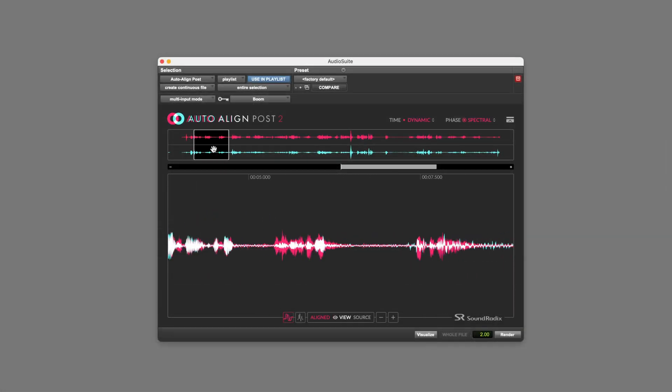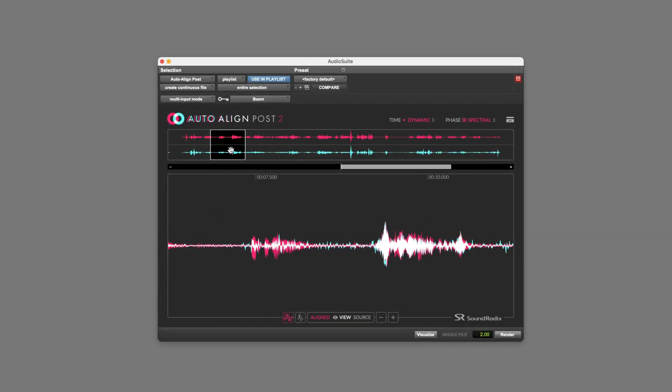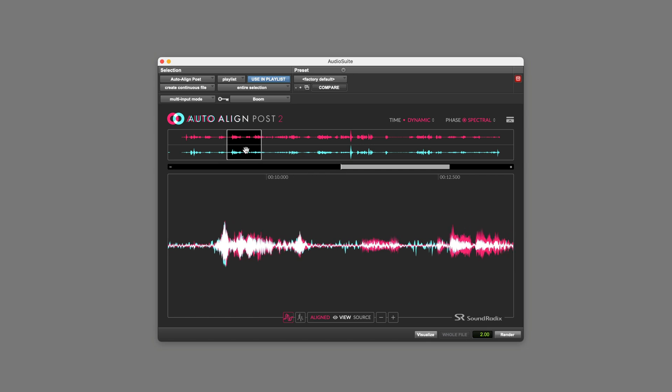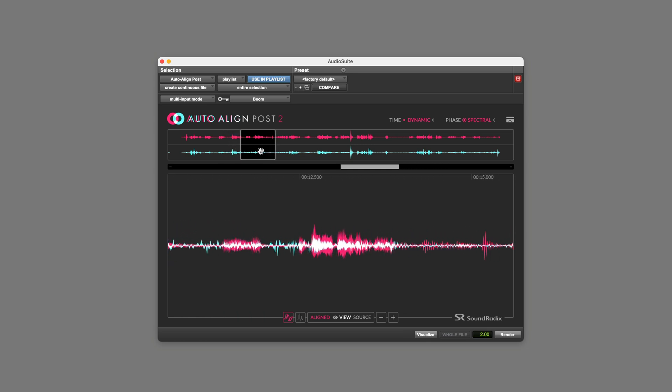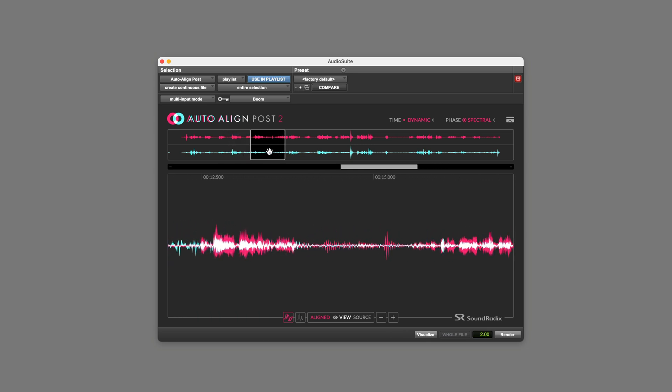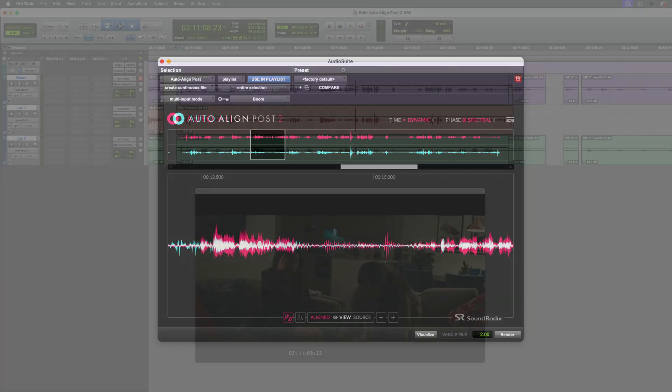If you own this as a plugin and have the latest version installed, then you'll be able to use the ARA version in Pro Tools. Let's see how it works.